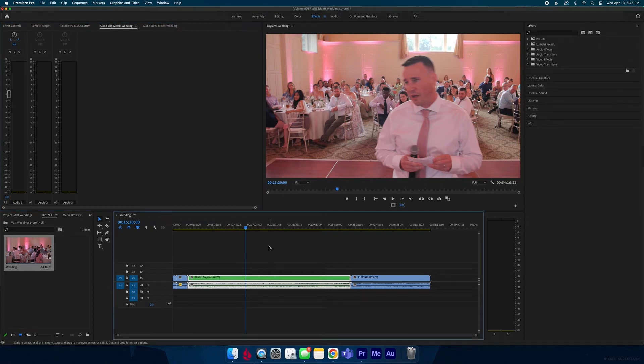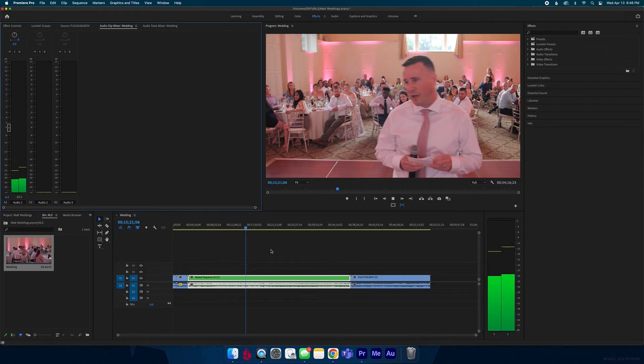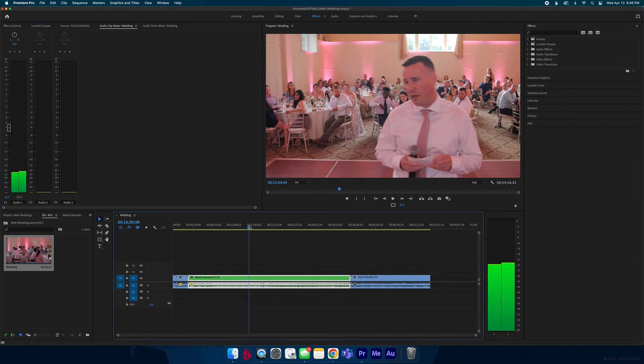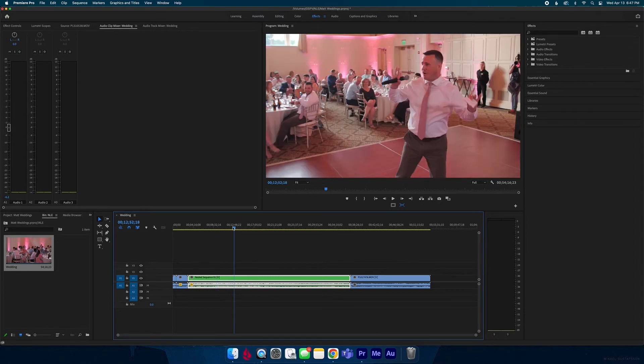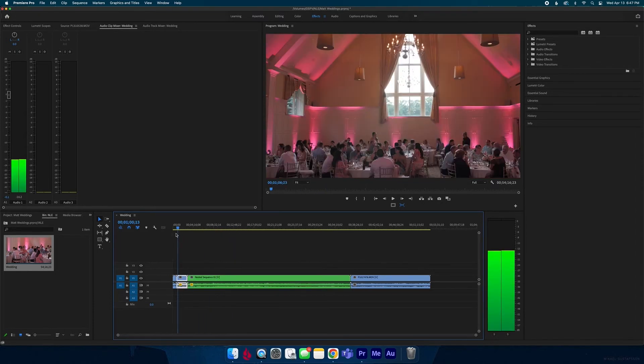So now if this is way too loud I can adjust that down to negative six or whatever you adjust it to, and now this clip is the only clip that's going to be affected, not any of these other clips.